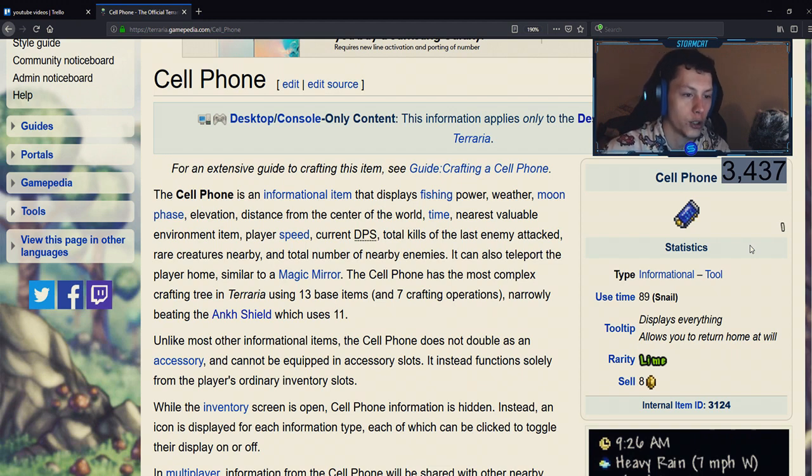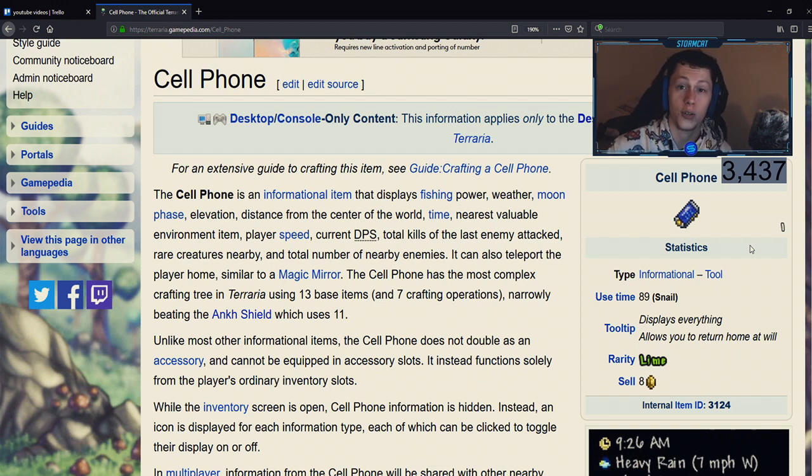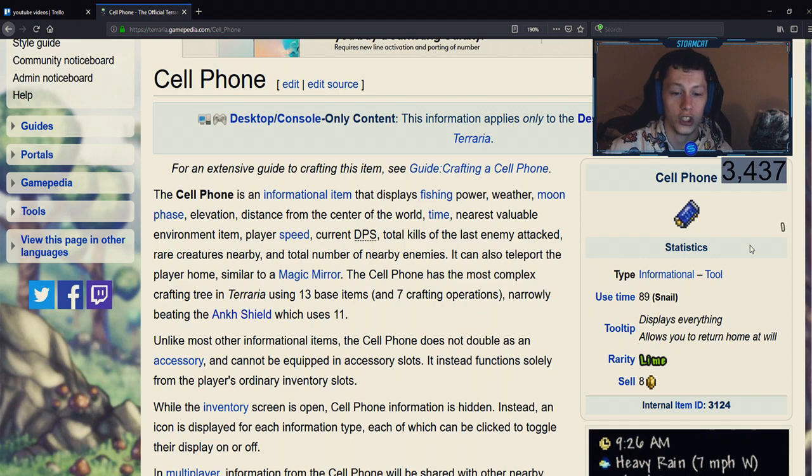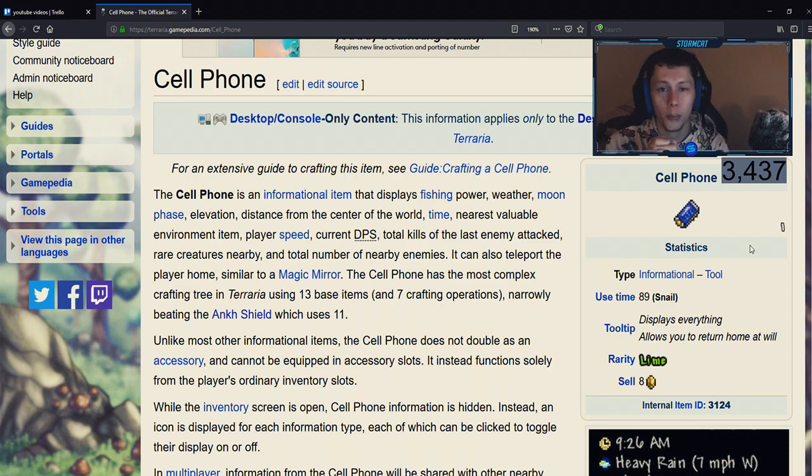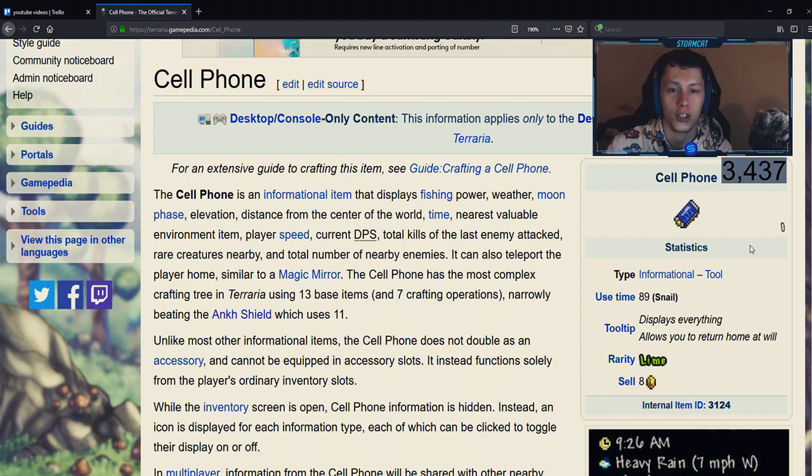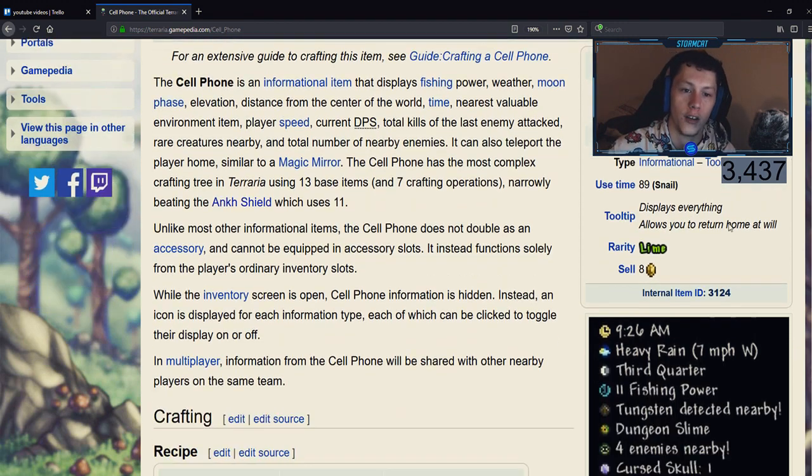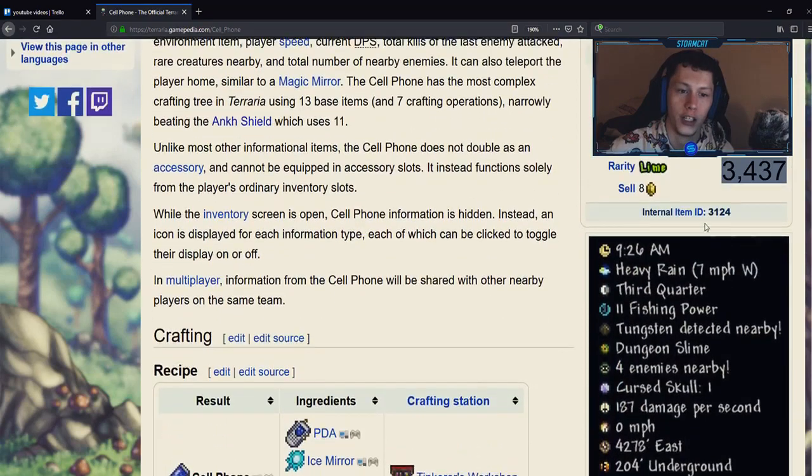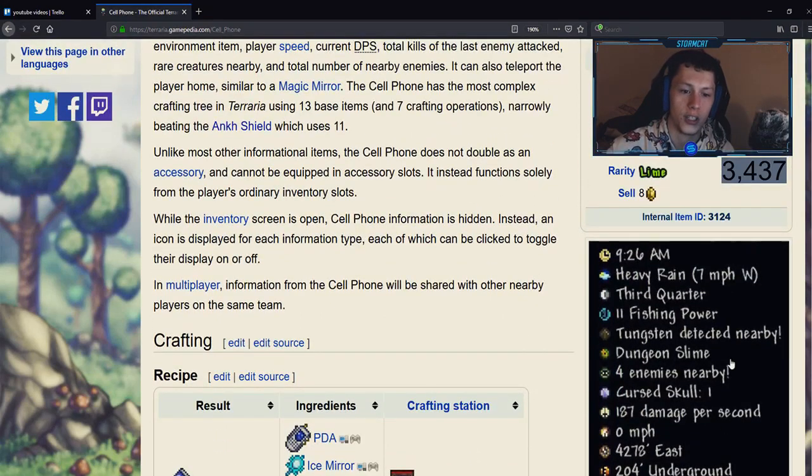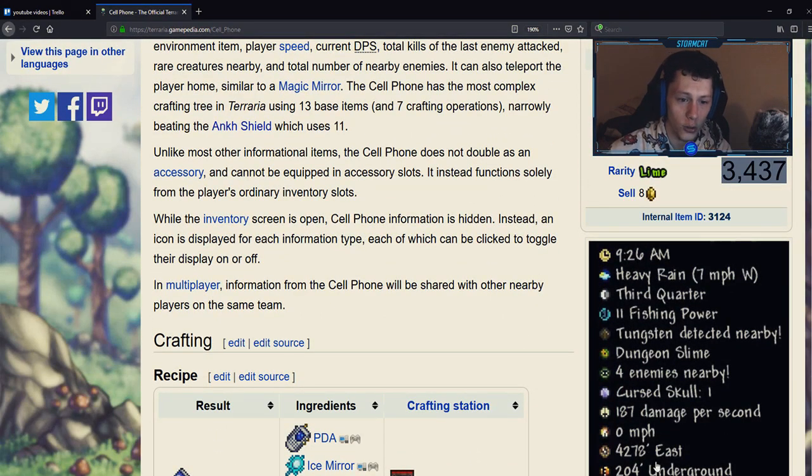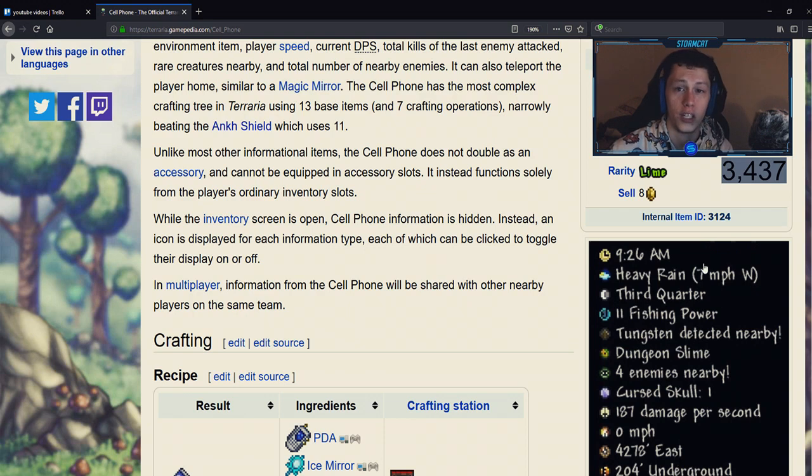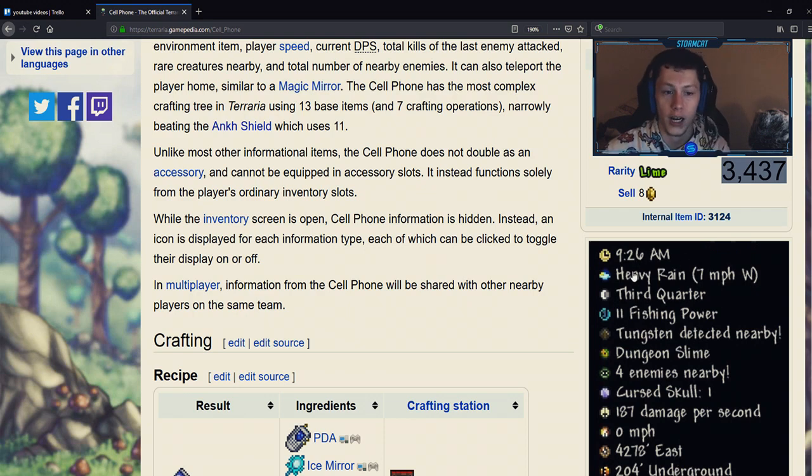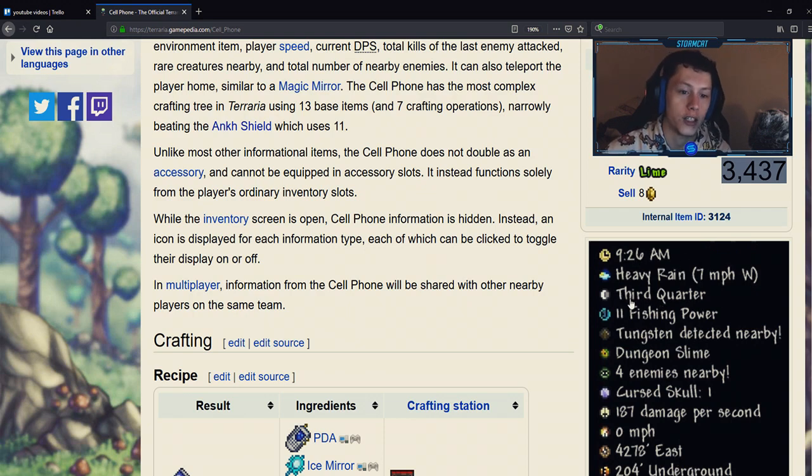So as you can see, the cell phone is just a huge clump of all of the informational accessories. If you look down here you can see that it shows you every single thing that you need to know about the world: the time, the weather, the moon phase, the fishing power, whatever ore or chests are nearby, and whatever enemies are nearby, how many enemies, stuff like that.